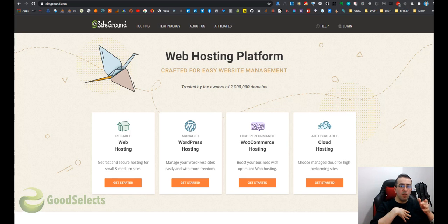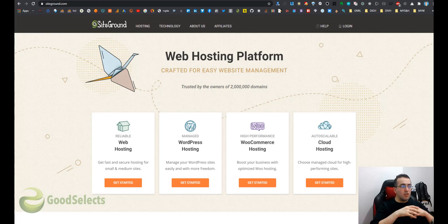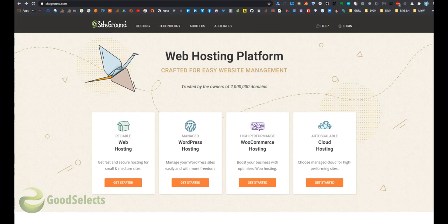I personally recommend SiteGround if you need an excellent web hosting for your WordPress site.